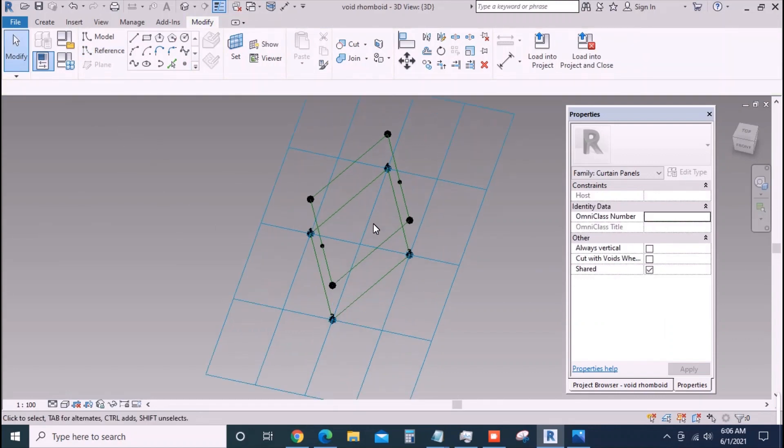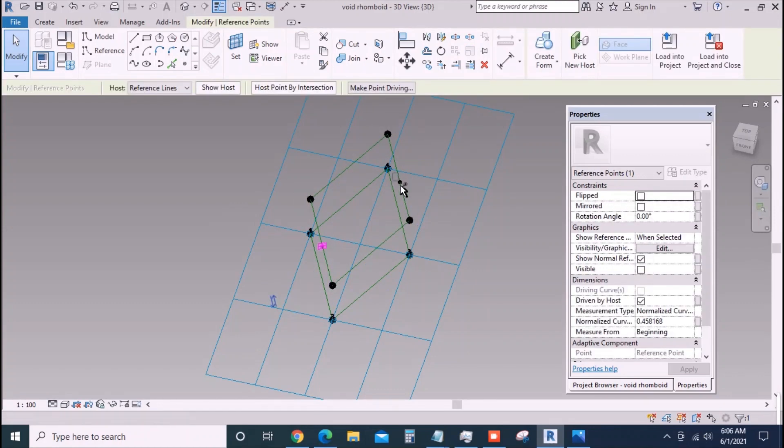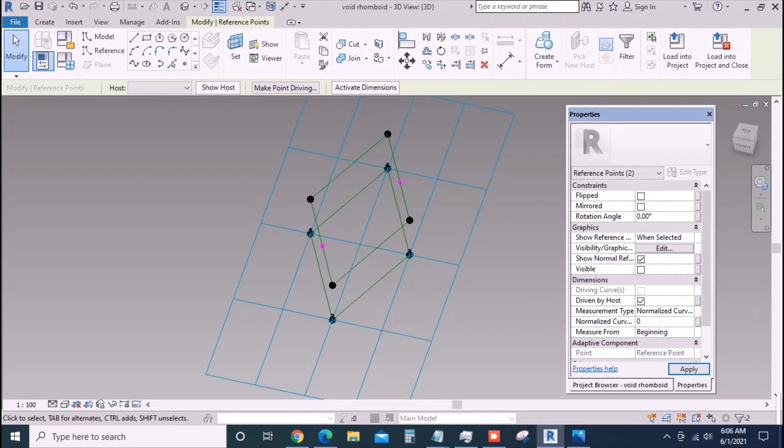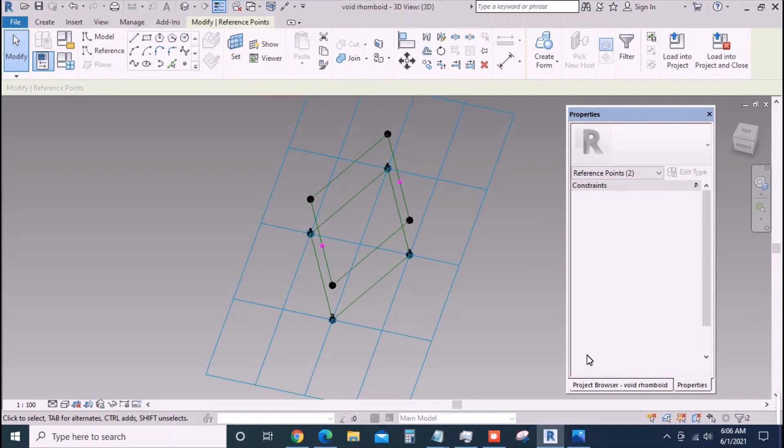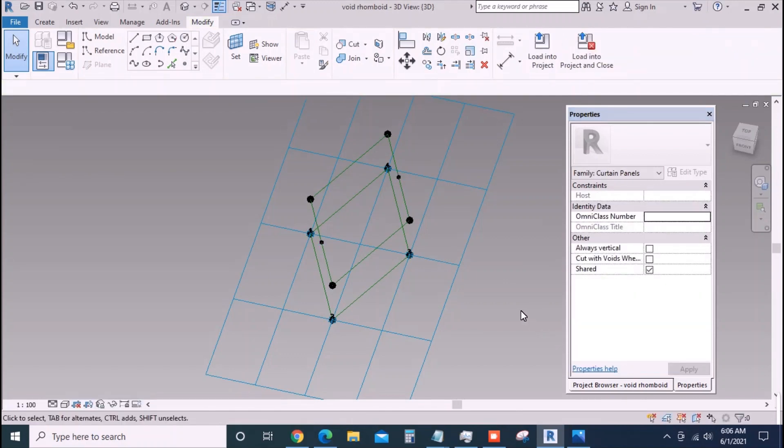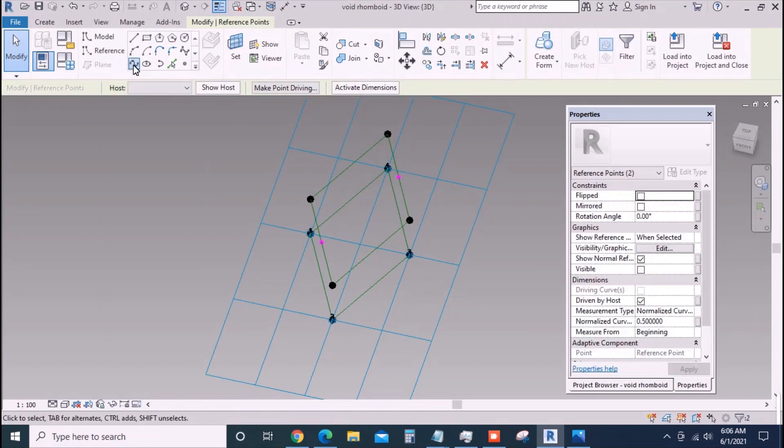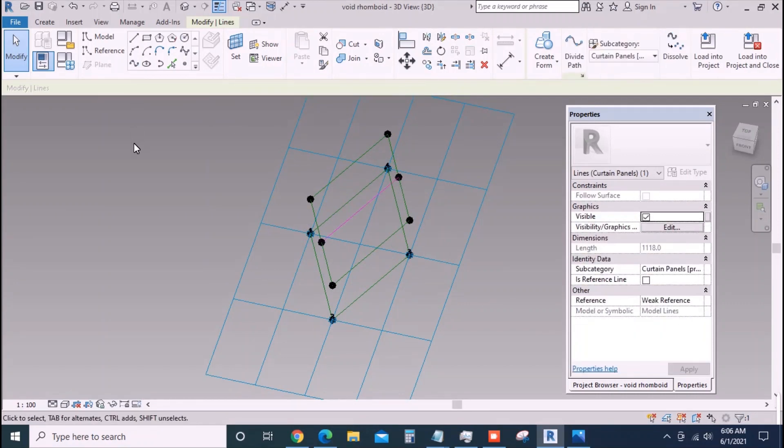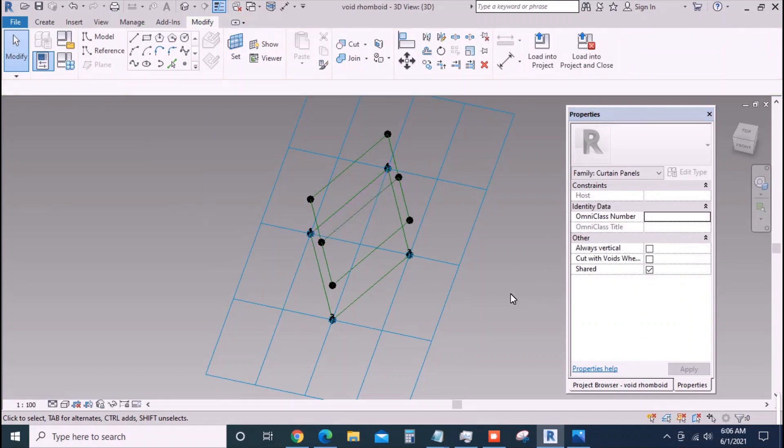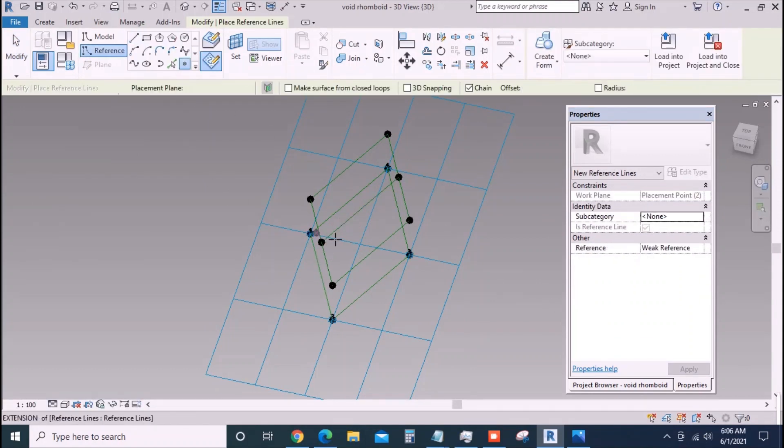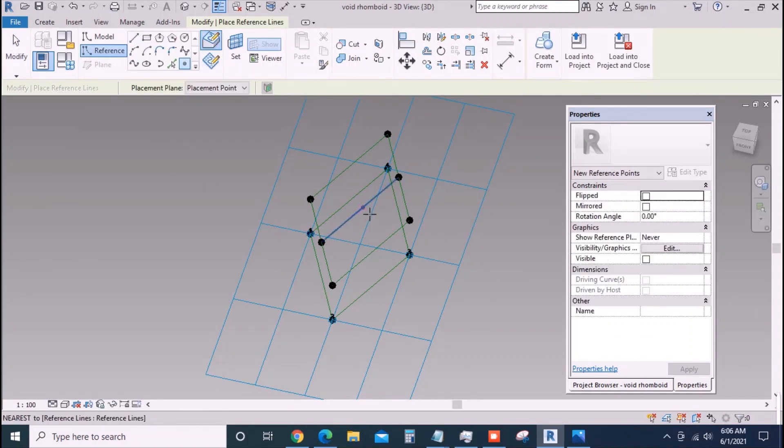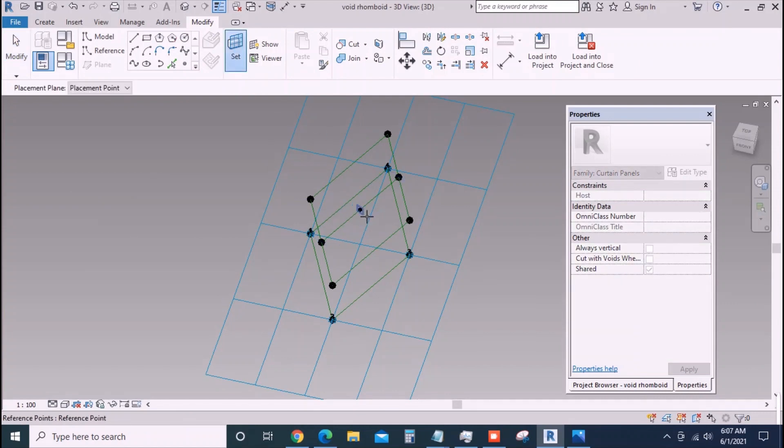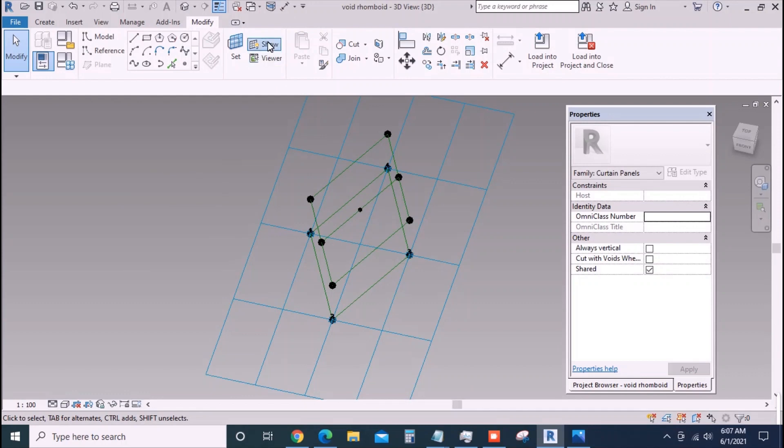Place one point each at the two opposite sides. Select the points and make their normalized curve parameter value to 0.5. This means that the points are at the center of their respective lines. Join the points with a reference line and place a point at the center of the line. Set a horizontal plane at the point and place a new point over it.